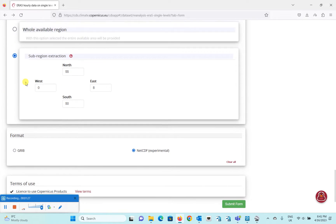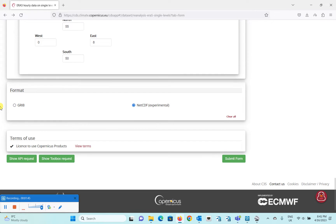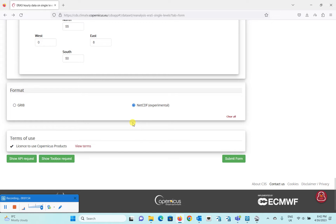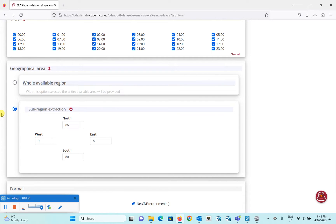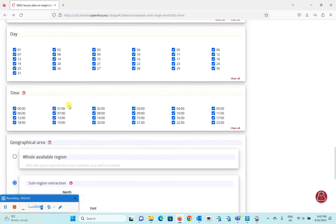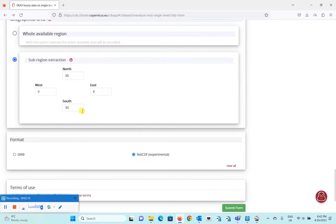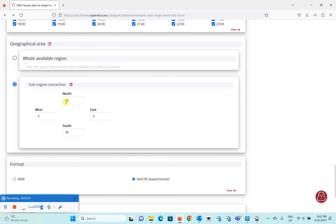You can select the whole available region for your wave data, or you can select a specific extent of the area you want. One important thing to remember: there is a limit on how much data can be downloaded at once — you cannot download more than one hundred thousand data points. To work around this, you can request data for a single year or a single month, download it, then download again and easily join the NetCDF files to create a larger combined file.